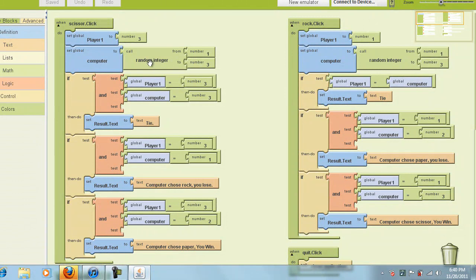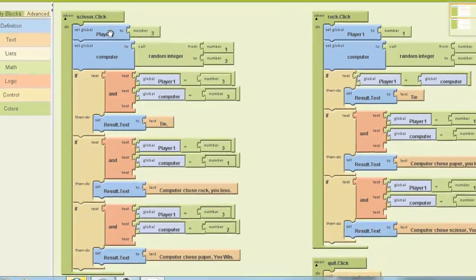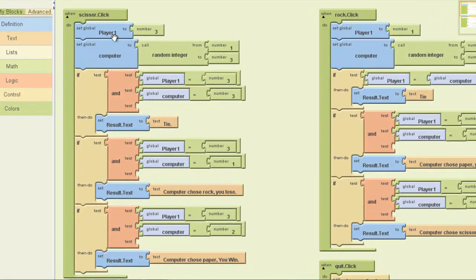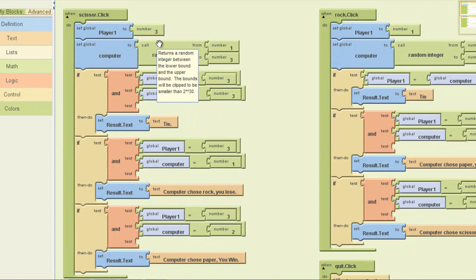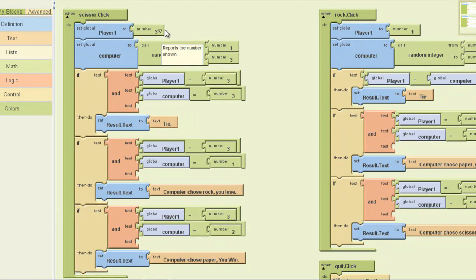When scissors is clicked, it's gonna set player one — which is a variable — to three, since it's rock, paper, scissors. So if you click rock it's gonna set player one to one, if you click paper it's gonna set it to two, and scissors to three.